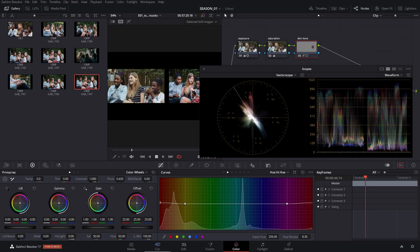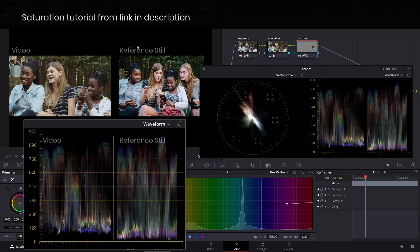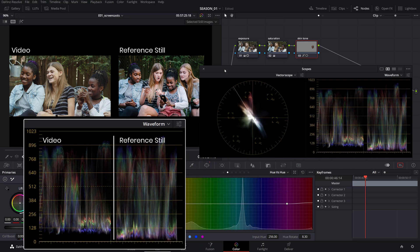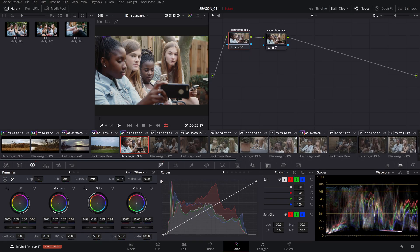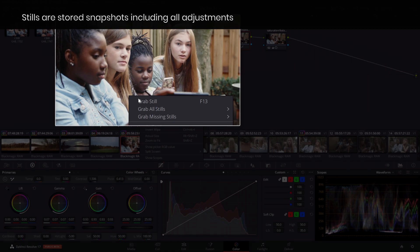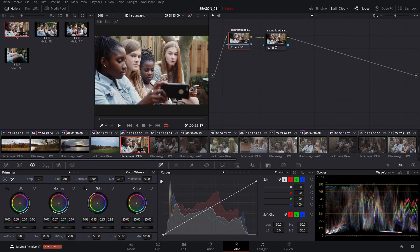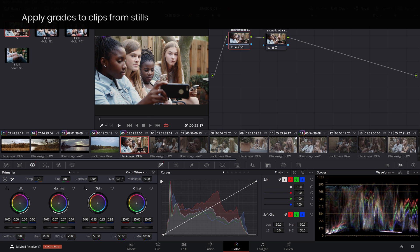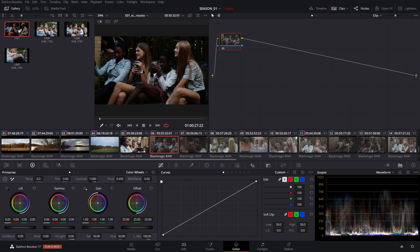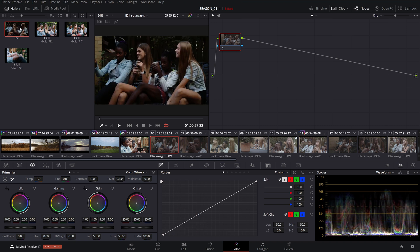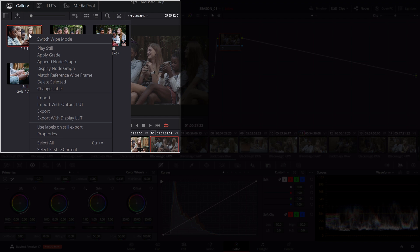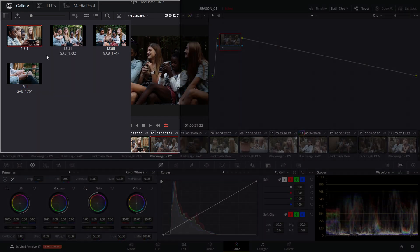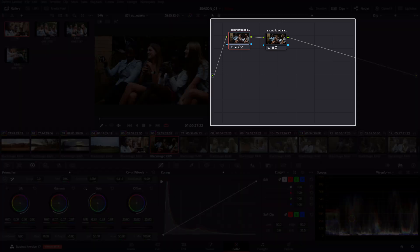We've touched on color correcting using a reference photo in the saturation lesson. Seeing a reference side by side to our grading will quickly reveal what adjustments we need to make. We can save the current node structure and store it as a still in the gallery. Once you're happy with the result, simply right click on the viewer and select 'Grab Still'. This will store your node structure with the color correction adjustments in a still visible in the gallery. Now you can use this saved still to apply the grade to other clips and use it as a reference to fine tune the look. To apply the saved still to a clip, simply select the still in the gallery, right click and select 'Apply Grade'. The saved node structure and adjustments will be applied to your clip.